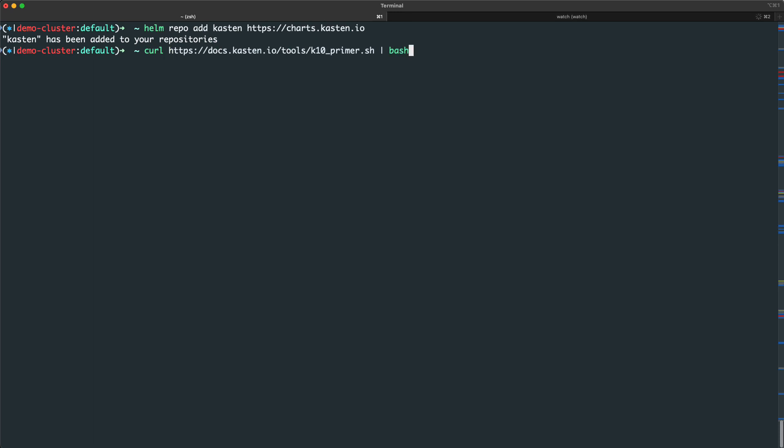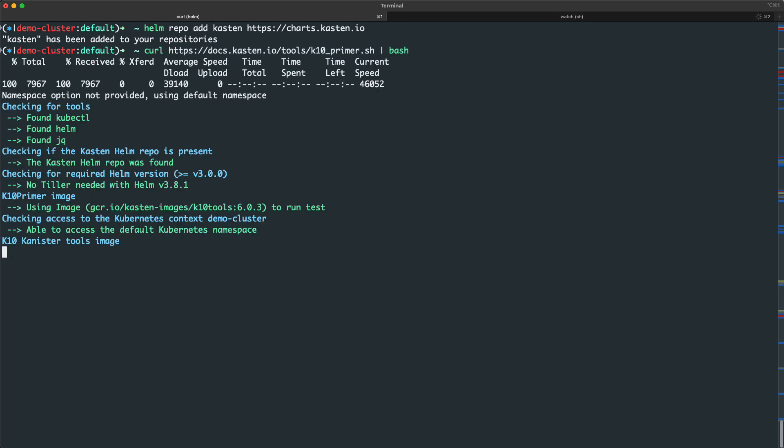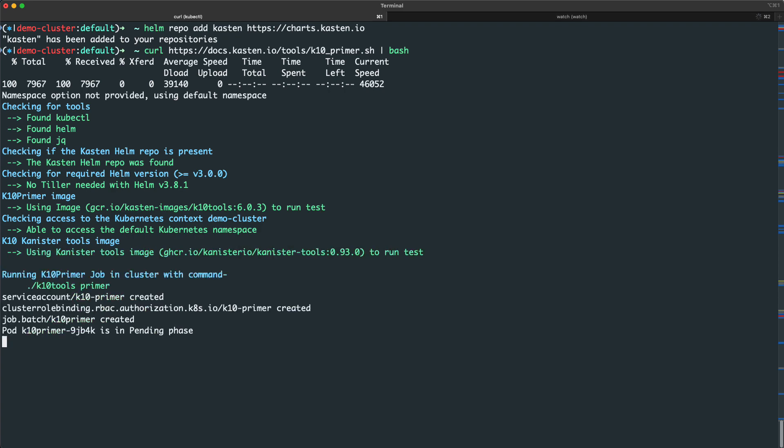But before I jump into the install, I'll first run an optional step, the primer script, on my cluster.